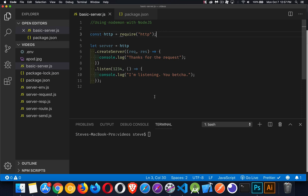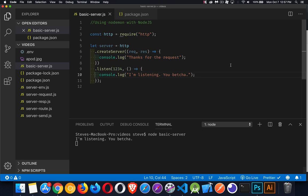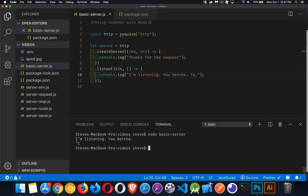As an example, here I've got a very basic web server, and we can run this with node basic-server. It's running, but now I realize I meant to edit this, there was something else that I had to put in the file. I save that, but this is still running the old cached copy, so I have to control-C to kill the process and then start it up again. Now I've got the new version running.